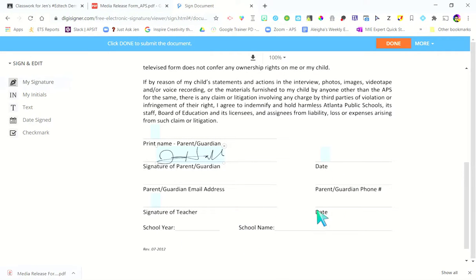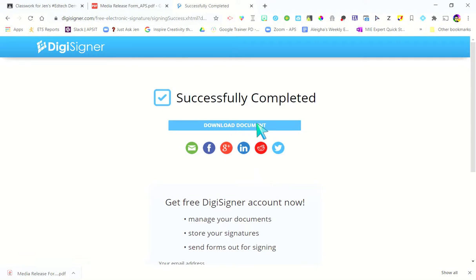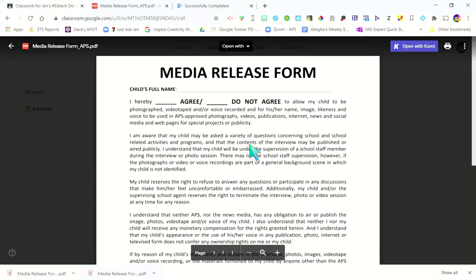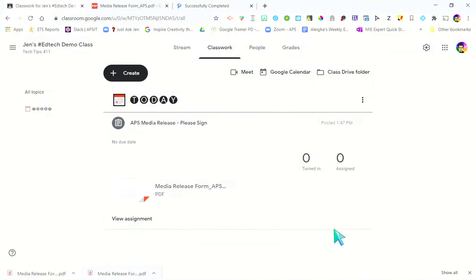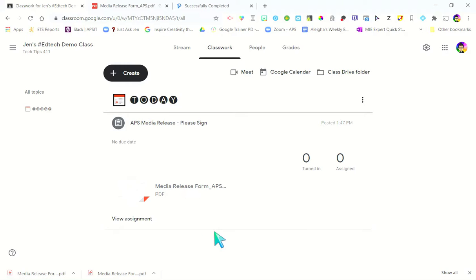Once you're done and you've filled out everything, you're going to click Done. Then I'm going to choose to download my document and go back to Google Classroom. As a student, you're going to go in and upload that — you're going to submit it as an assignment to your teacher. That's how you can quickly use a free online tool to fill out a document online.